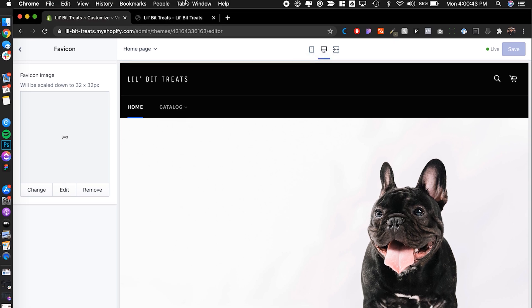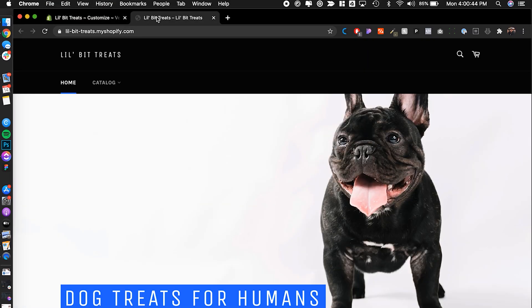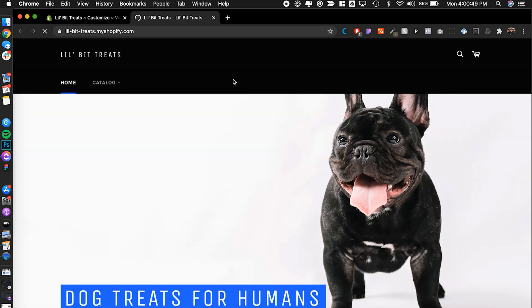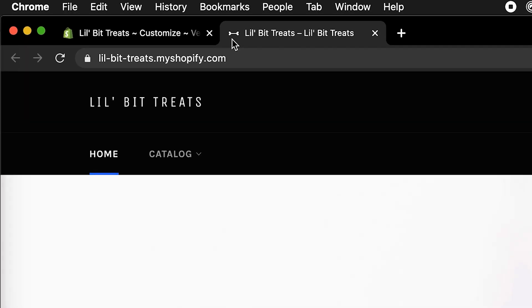Wait until it refreshes, and we go back to our store. Let me refresh this. And there we go — we have a little bone now as part of our favicon.